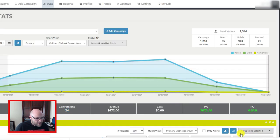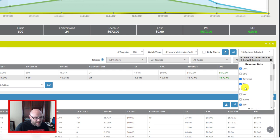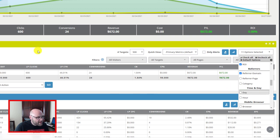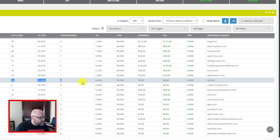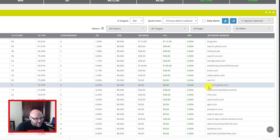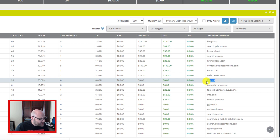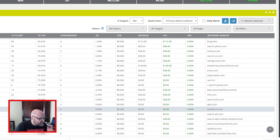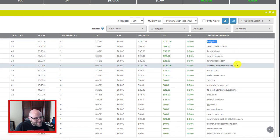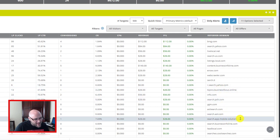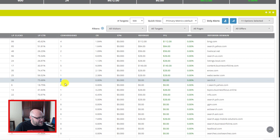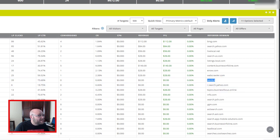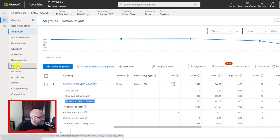Inside my third-party tracker, I can start looking at specific partners that might be eating up my budget. I can bring down the price I'm paying on the whole network of syndicated search partners. If I come in here and choose options, I'll select the referrer domain. Now I can see some of these are getting a lot of clicks — 37 clicks here, zero conversions; 32 clicks here, zero conversions. And this one here has 14 clicks, zero landing page clicks — nobody clicked through my landing page. These are the types of placements I can start blocking inside my Bing ads account.